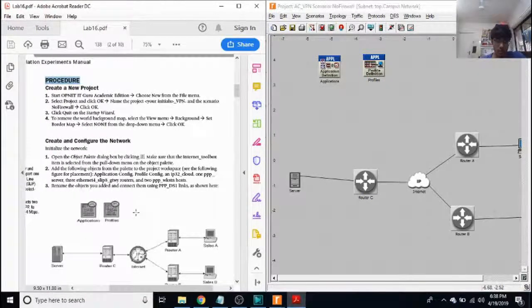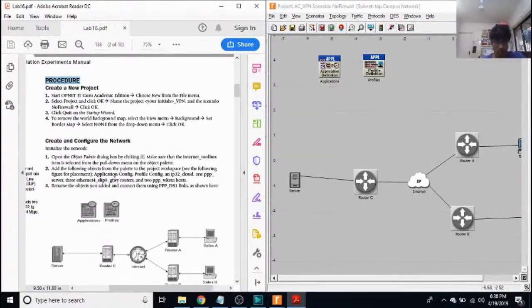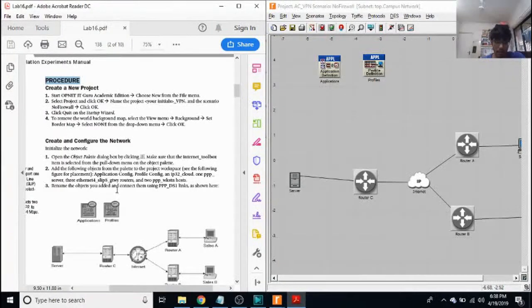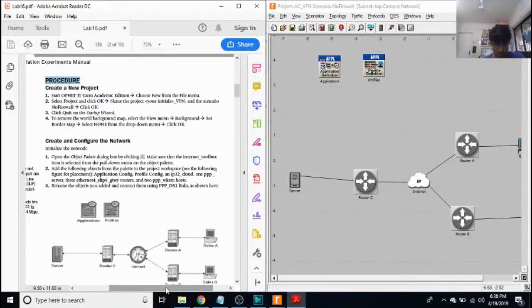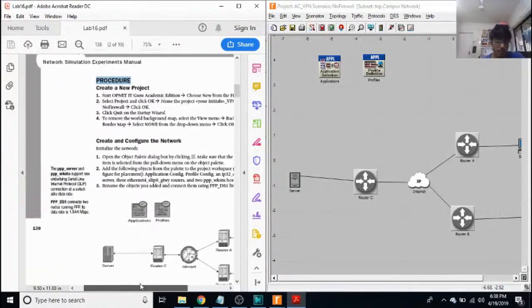Next, I drag all these components from my object palette, which is namely application config, profile config, IP3 to cloud which acts as an internet, and triple P server.